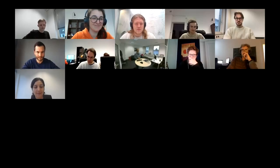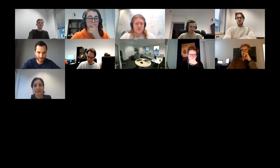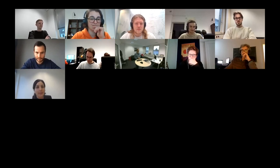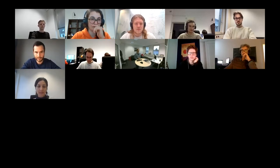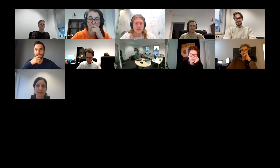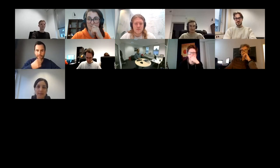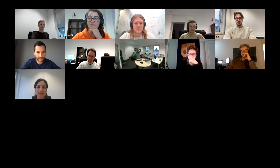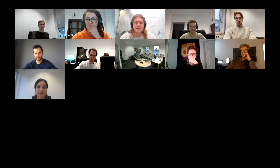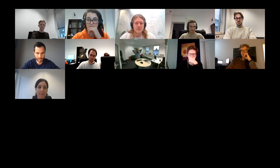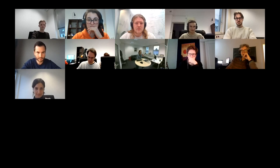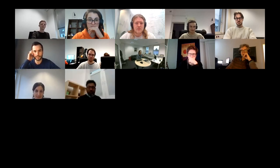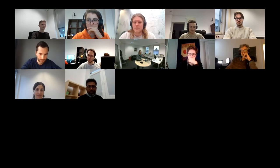Welcome everyone to our seminar. Today's speaker is Lawrence Lightheart. Lawrence did his master's in Amsterdam with Michael Walter and is currently a PhD student at the University of Cologne. His supervisor is David Gross, and he will tell us about the convergent inflation hierarchy of quantum causal structures.